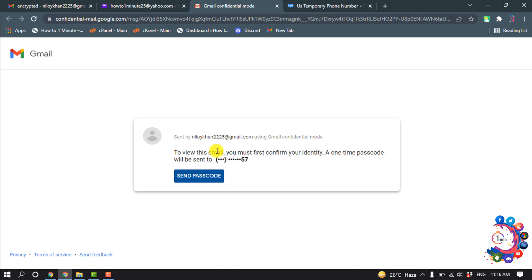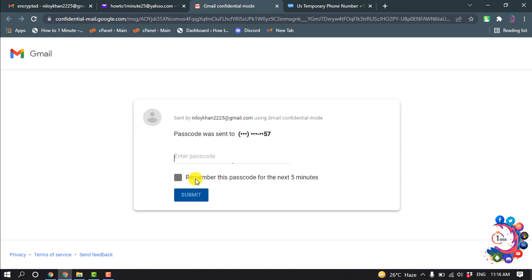A one-time passcode will be sent to the sender's phone number. So now we need to click on send passcode.